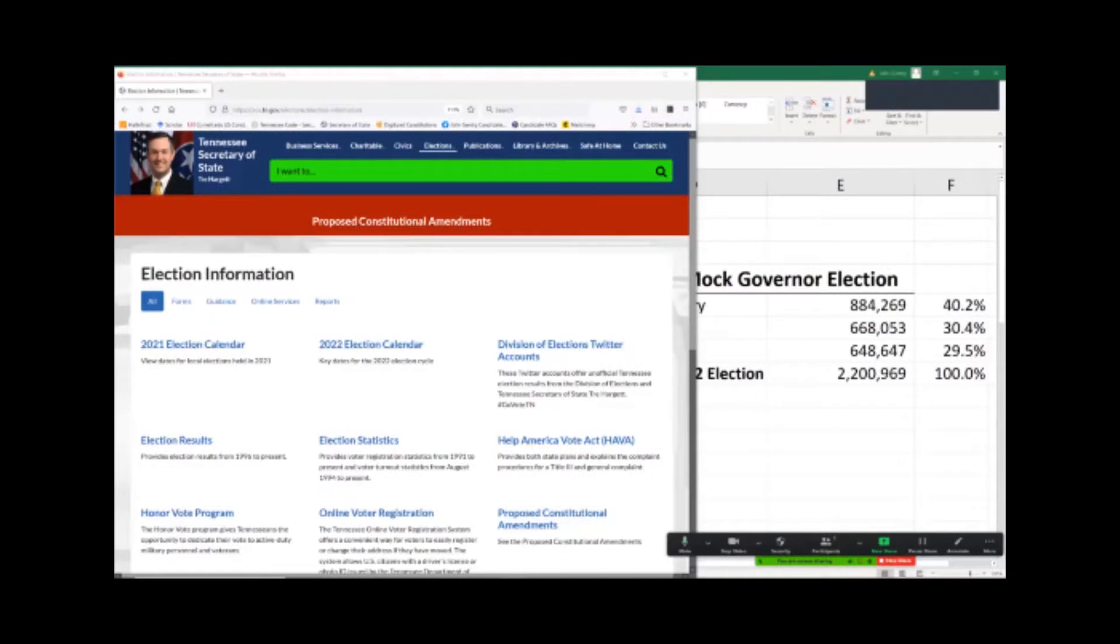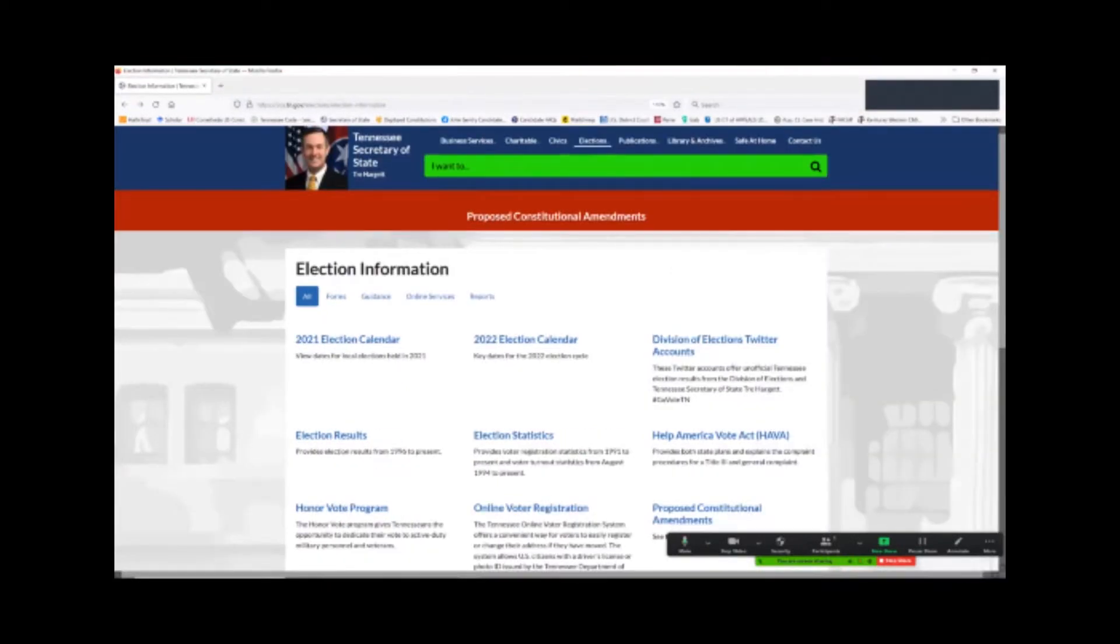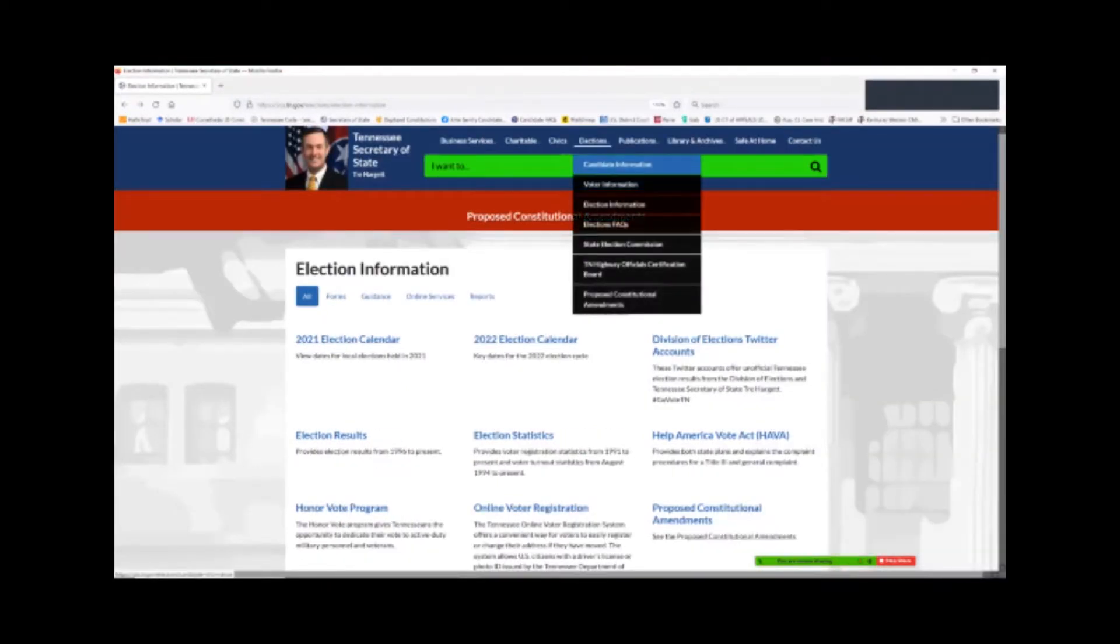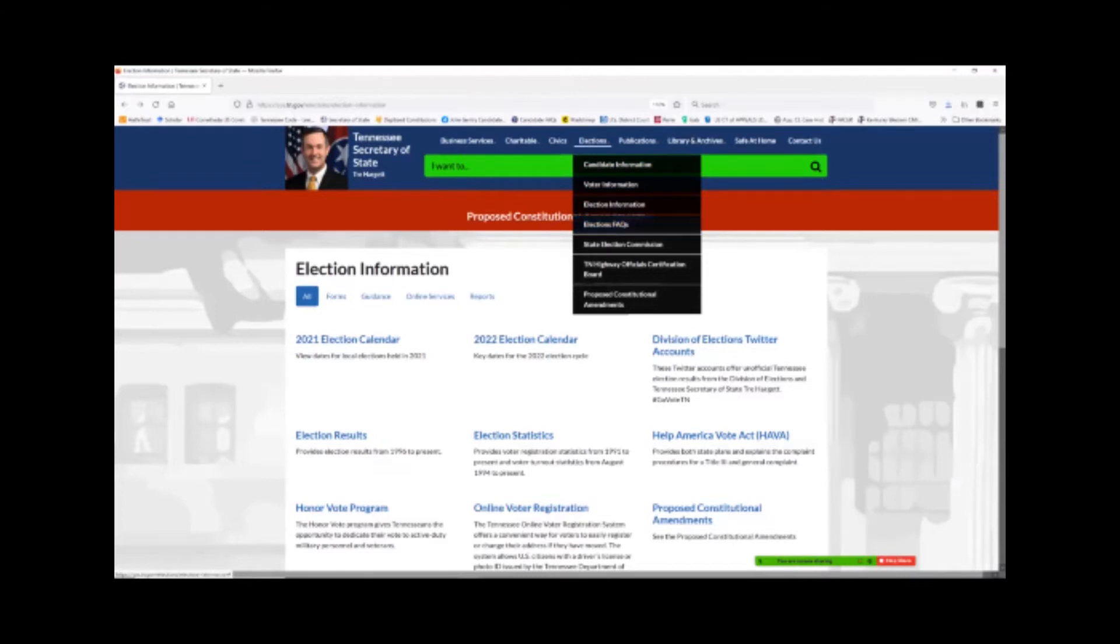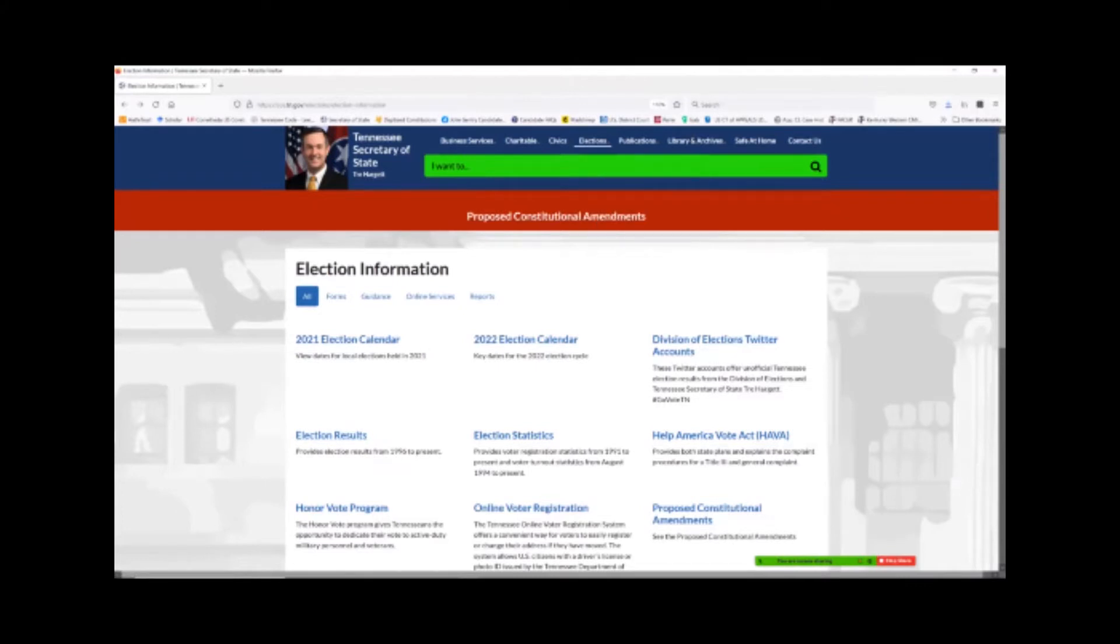So I'm going to share my screen, and I'm going to show you how easy we can take this election. Let me jump over and share my screen here just a moment. Okay, so this is the Secretary of State website, and you can go up, they have elections commissions on here, you go to election, election information, and then you can click on down here, election results.